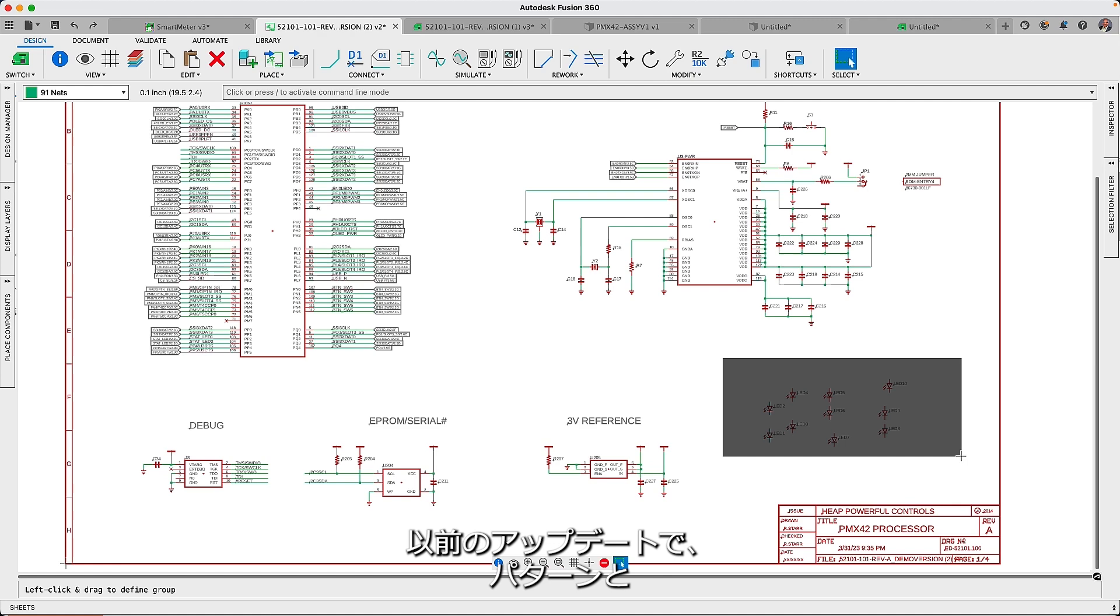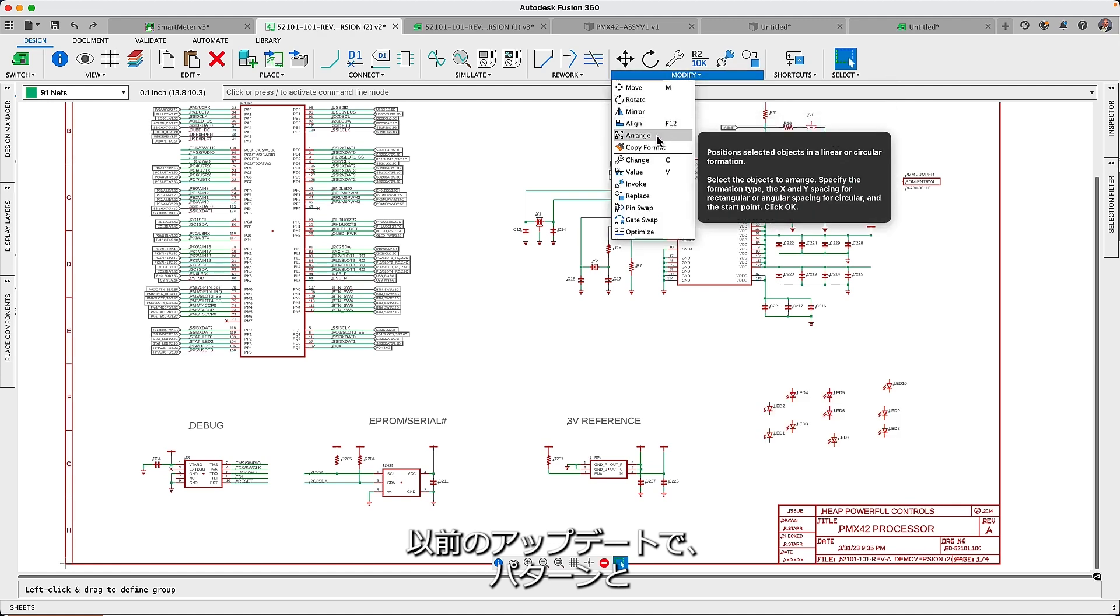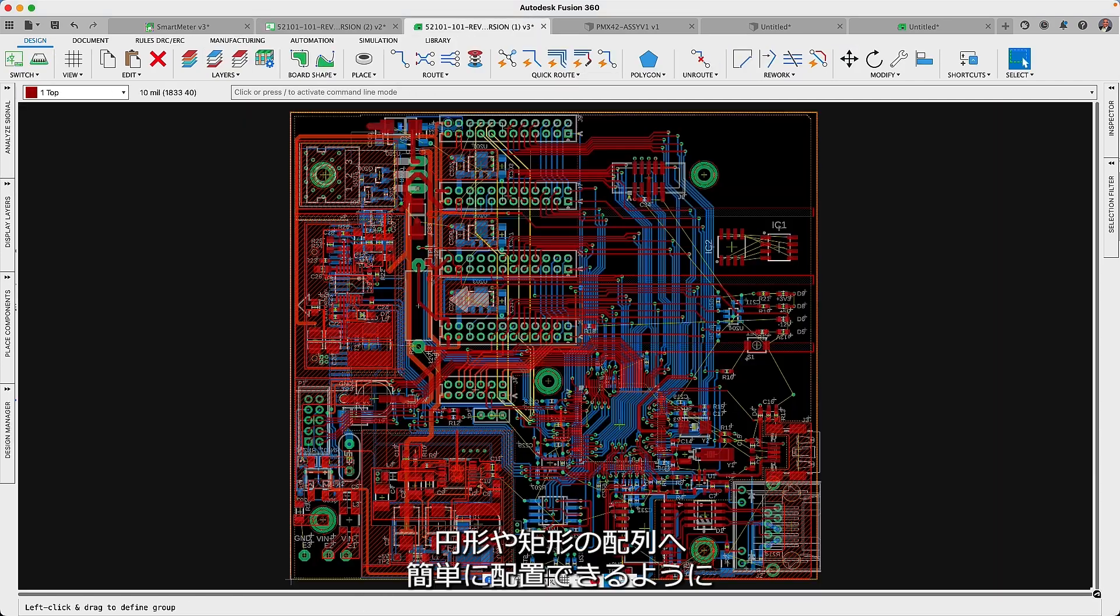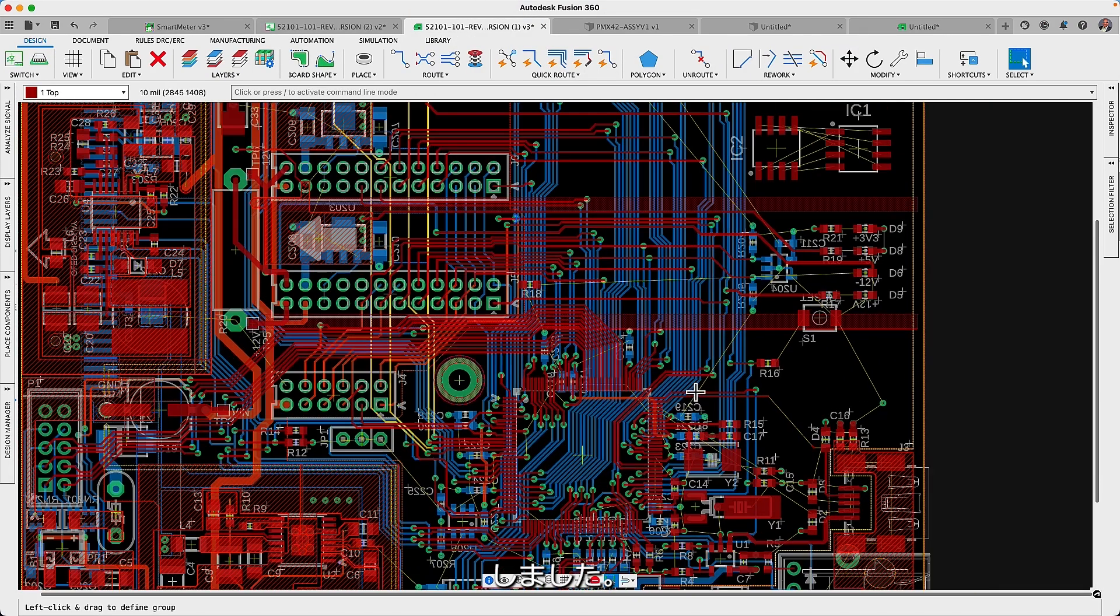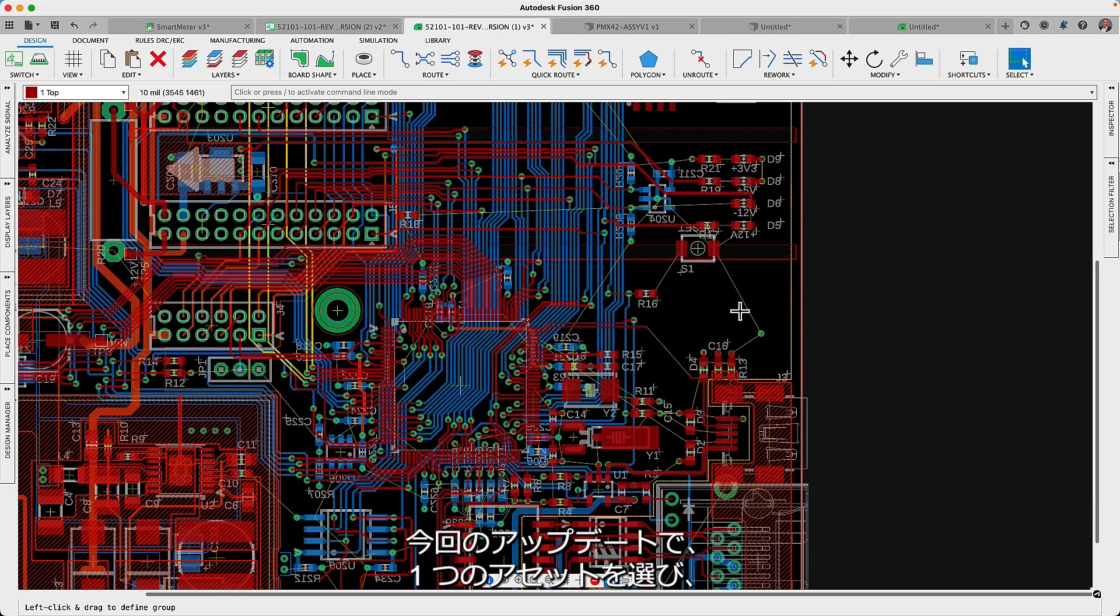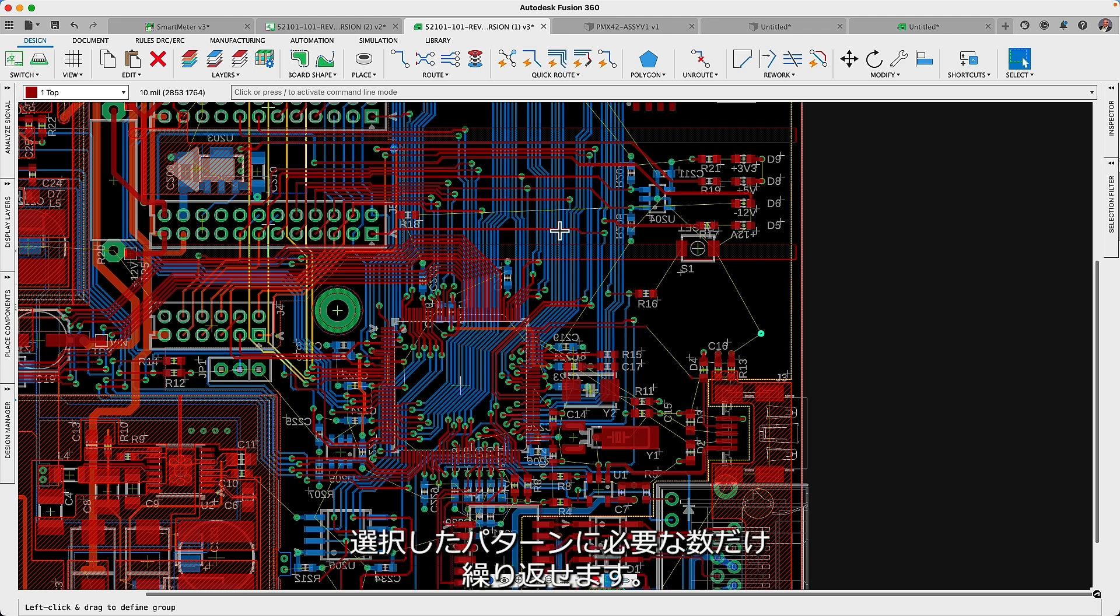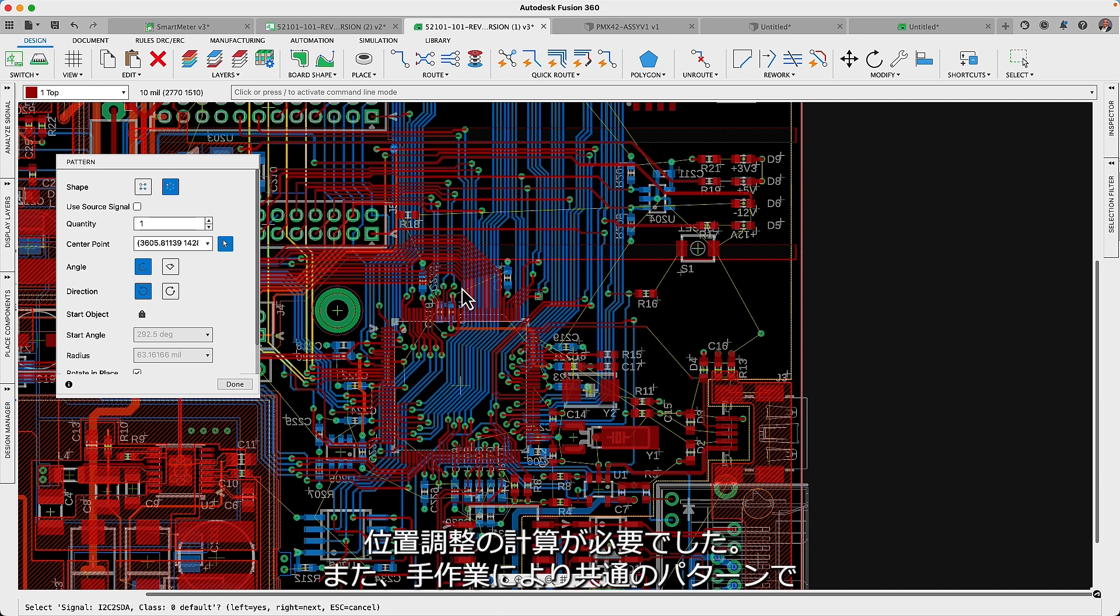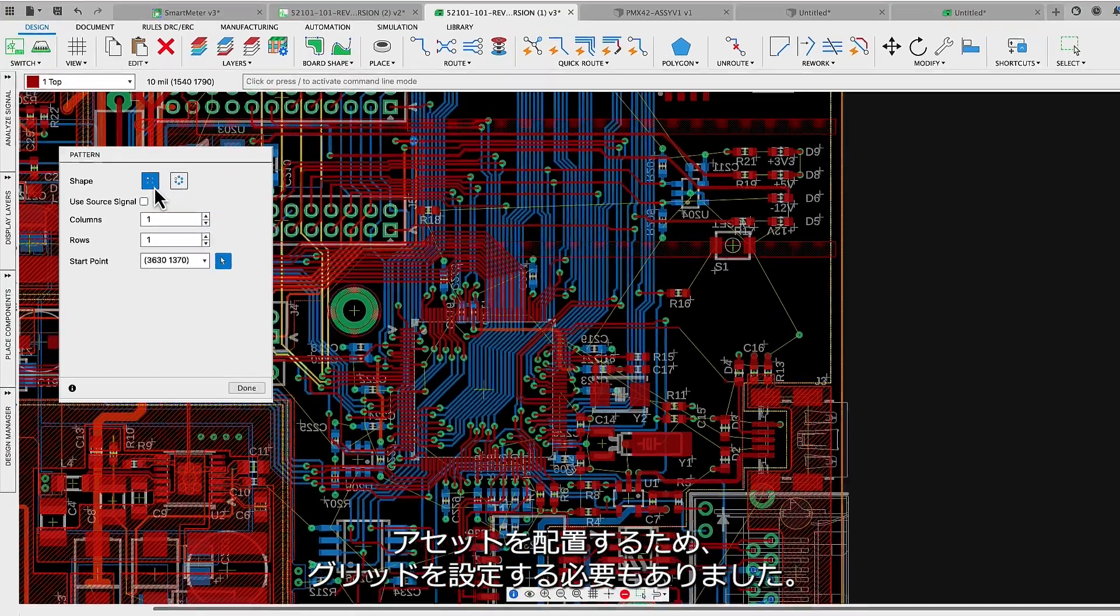In earlier updates we have improved the pattern and the arrange command, where a selected group of assets could be easily positioned in circular or rectangular alignments. For this update you can now choose a single asset and have it repeated and evenly distributed as many times as needed in the selected pattern. This time saving feature previously required that you calculate coordinates and set up grids for the manual placement of assets in common patterns.